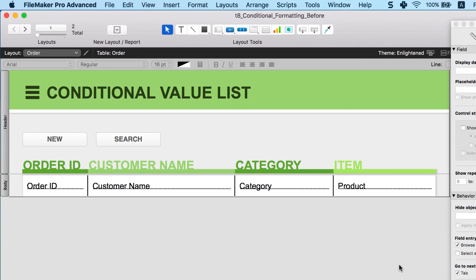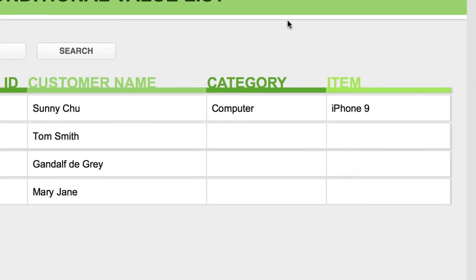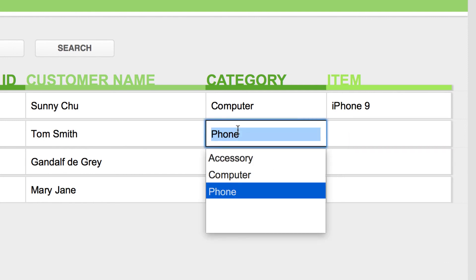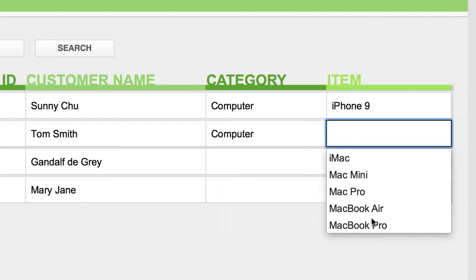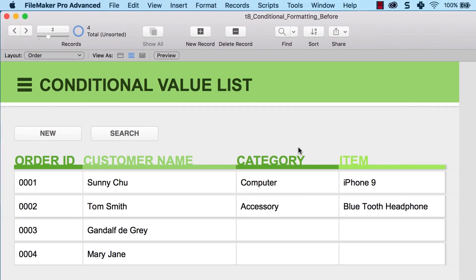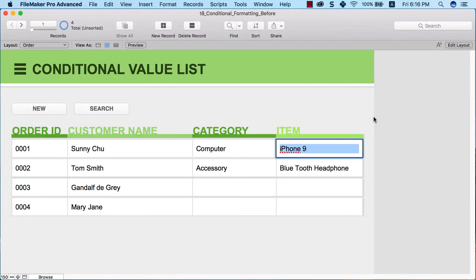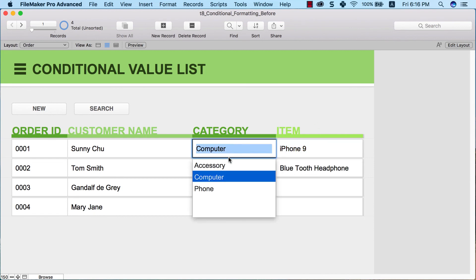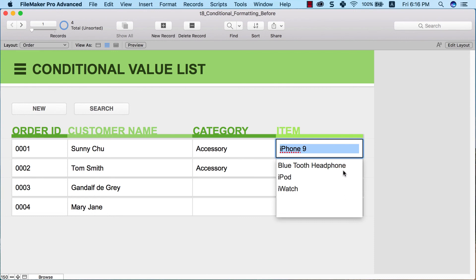Let's see what happens. Go to View > Browse Mode. For a new customer Tom Smith, choose 'phone' as the category and the item list is now limited to only phone products. If you choose 'computer,' it shows only MacBook, Mac mini, and Mac Pro. If you choose 'accessories,' it shows only Bluetooth headphones and similar items. This is very useful when you have 400 items — a conditional value list lets users select a category first, limiting the dropdown to a much smaller, more manageable selection, speeding up data entry.